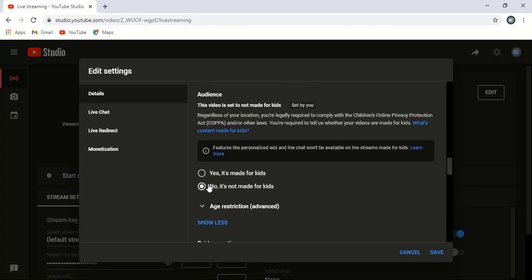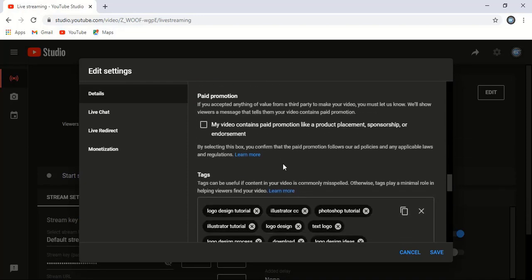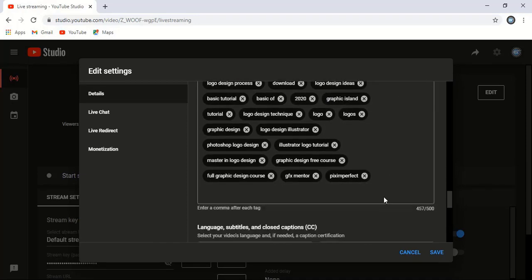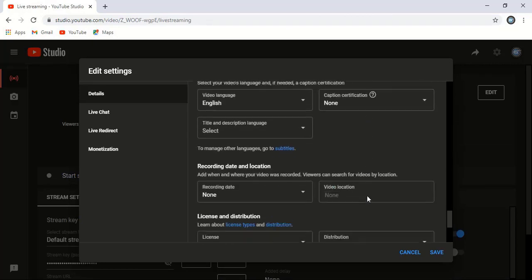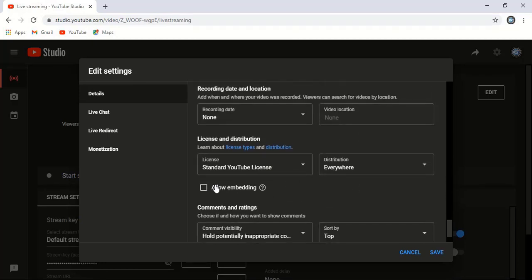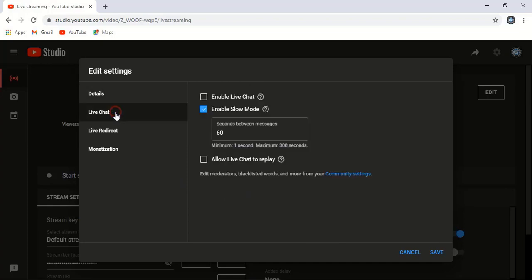Here, put the tagline. If you want to allow embedding, you can enable it, or else just uncheck this. In live chat, you can enable it so people can message while your video is live, or you can just uncheck it.